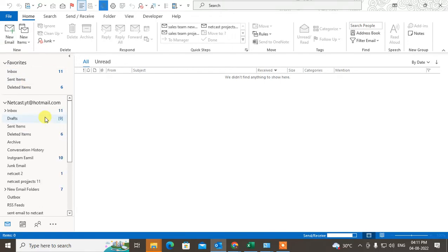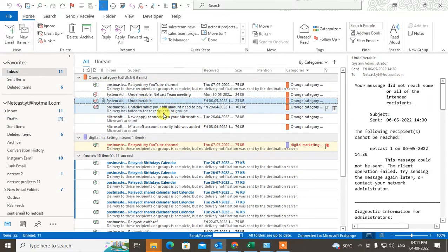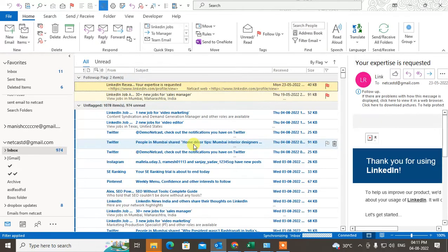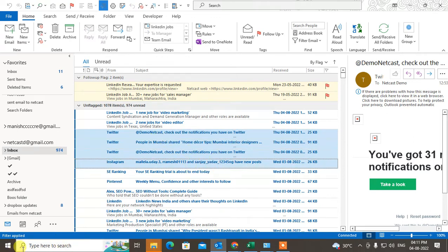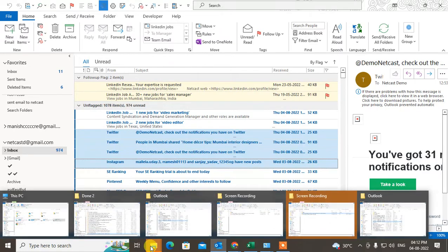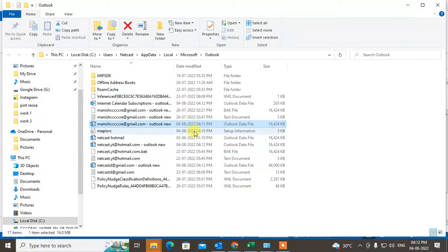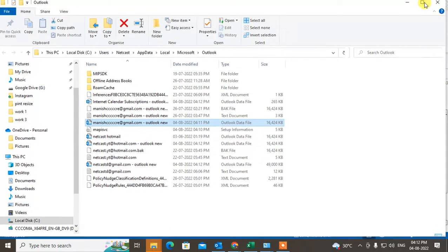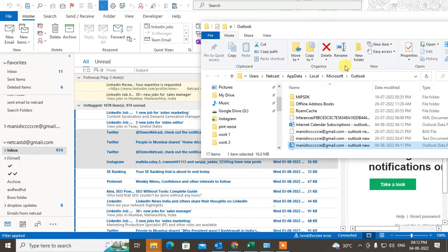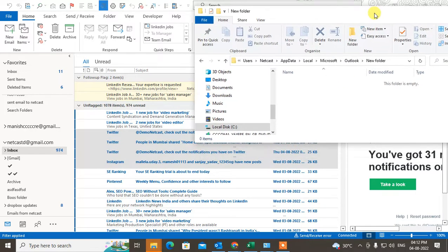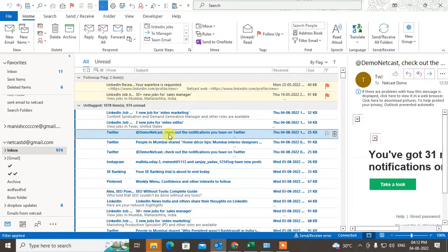Now, if you want to save your emails in MSG format, select the emails you want to save. Open the folder where you want to save them. Minimize the Outlook window like this, create a new folder, and open the destination folder. Hold the Control key and click to select multiple emails.